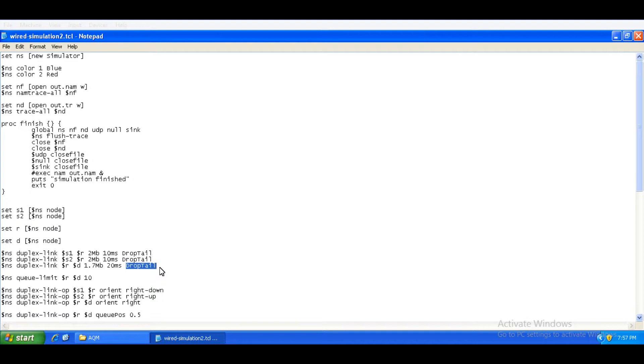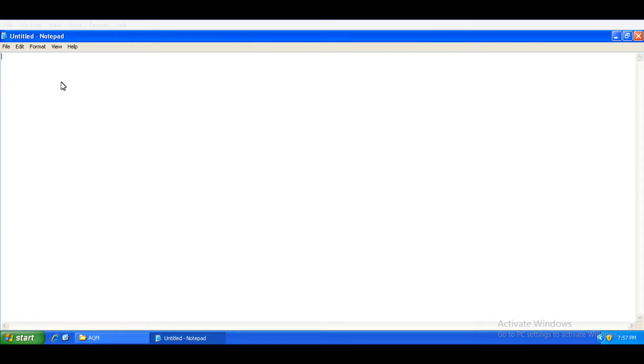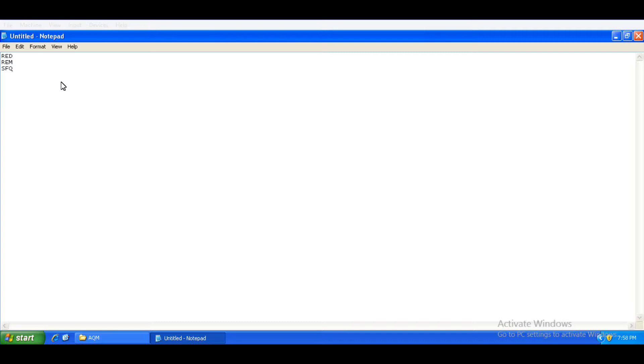Currently, or as a matter of fact by default, drop tail is the most famous and broadly used active queue management technique. However, we can change it to other options. We can use RED, which is random early detection. We can use REM, random exponential marking. We can use SFQ, which is stochastic queueing. And many other active queue management techniques can also be used.